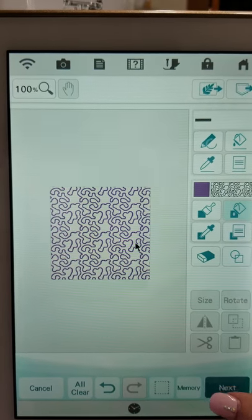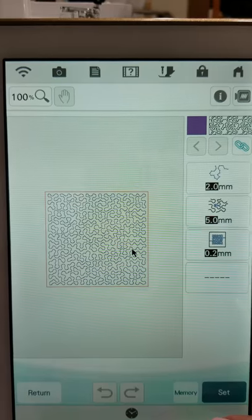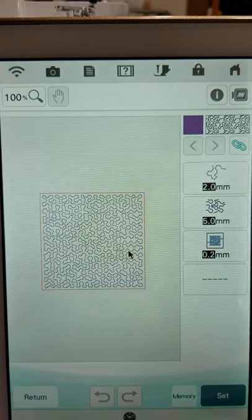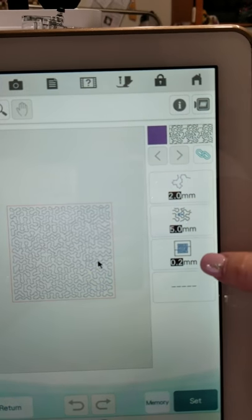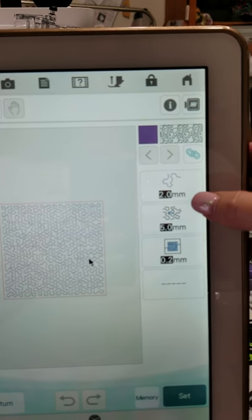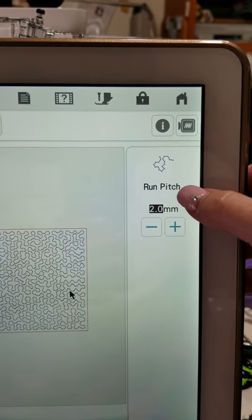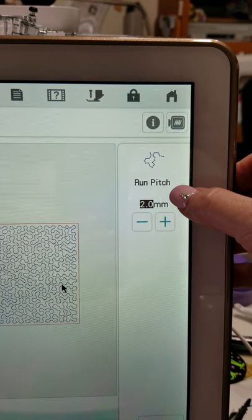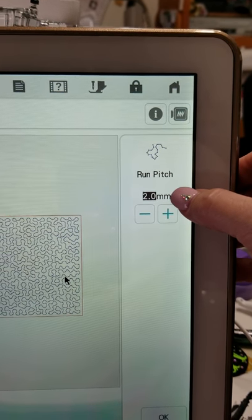So when you touch next it's going to bring up your settings page where you can actually adjust the properties of your stippling. The first one is your run pitch. The run pitch is the length of your stitch.